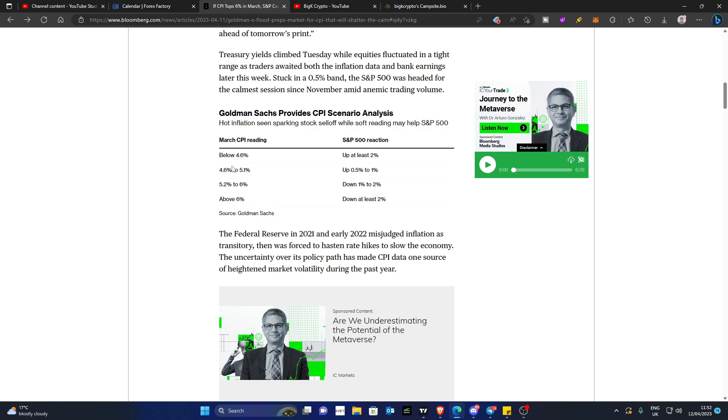If the data comes in between 4.6 or 5.1, meaning then less than people expected, or less than the market expected, the stock market will rally up anywhere between 0.5 and 1%. And of course, lastly, if the data reading comes in below 4.6%, then we should see the S&P 500 rally up at least 2%.